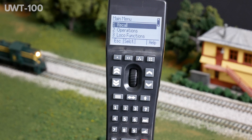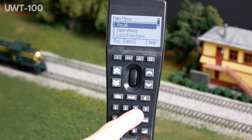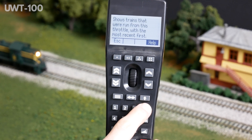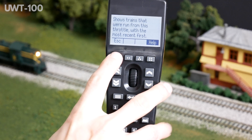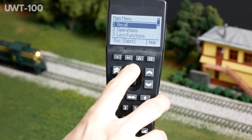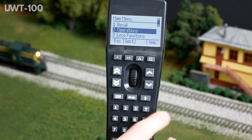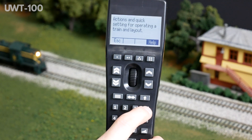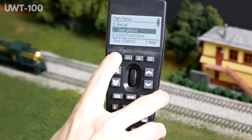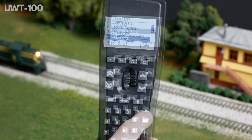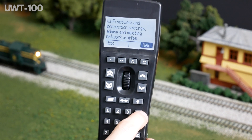Now let's talk about help text. The Universal Wi-Fi Throttle contains information that explains most menu options and operations. To access these tips, you may press the help button at any time to access the help text for the currently highlighted menu option.